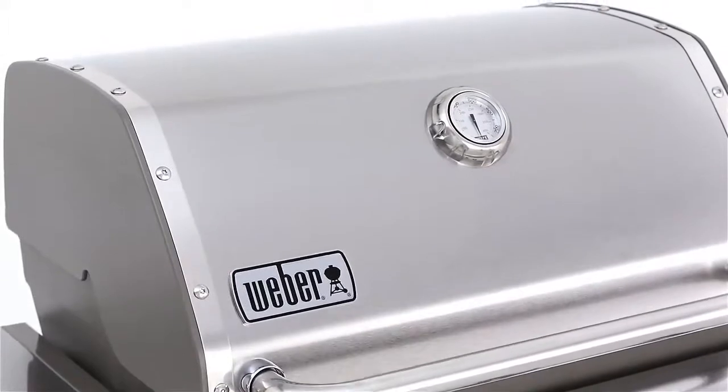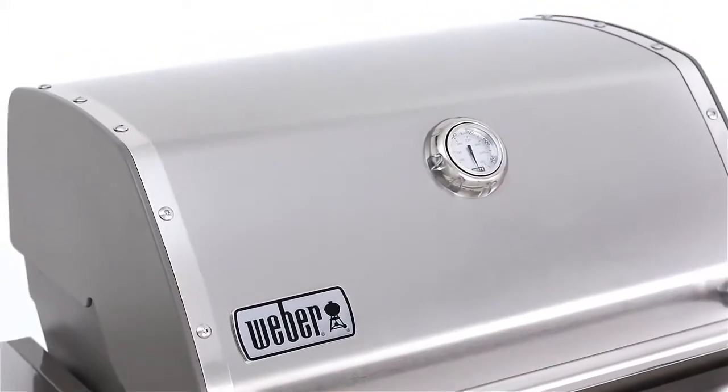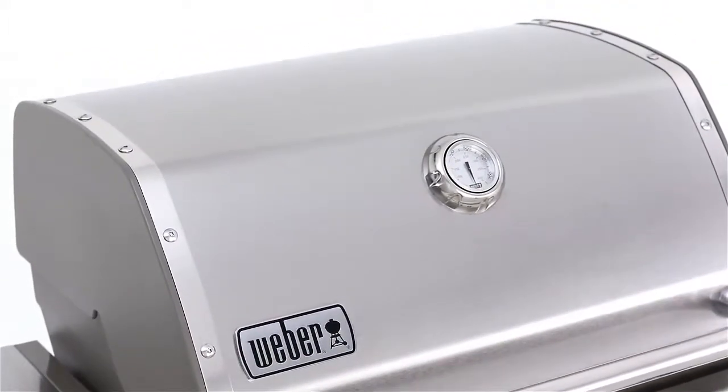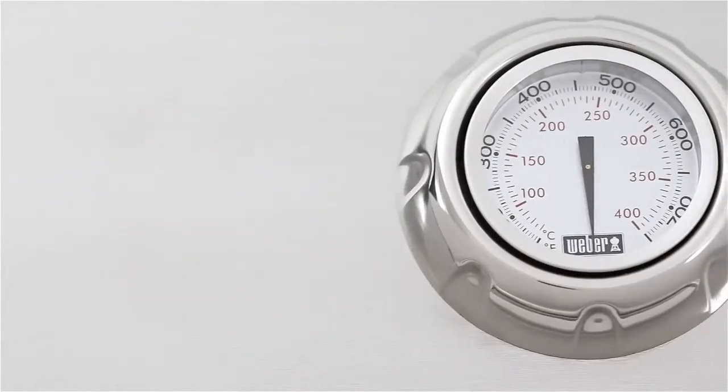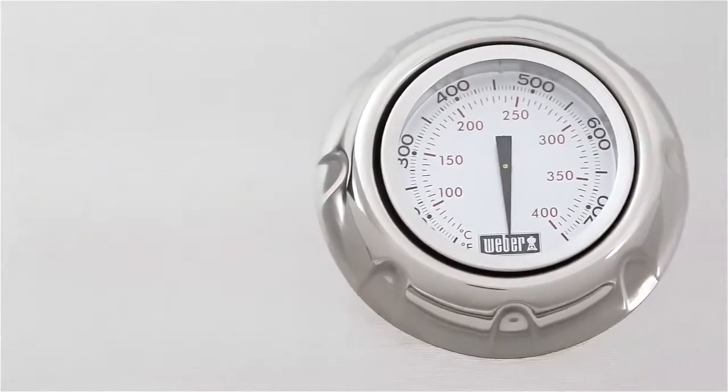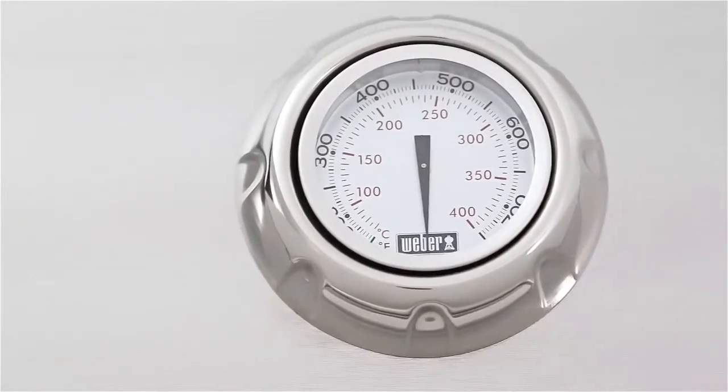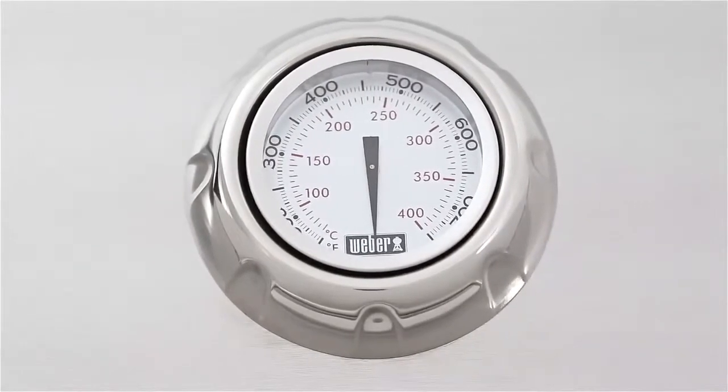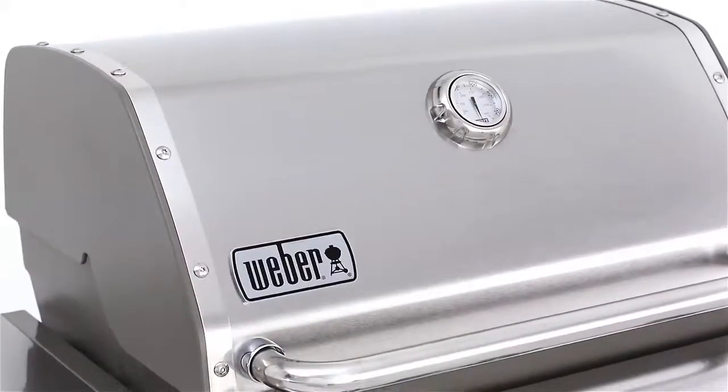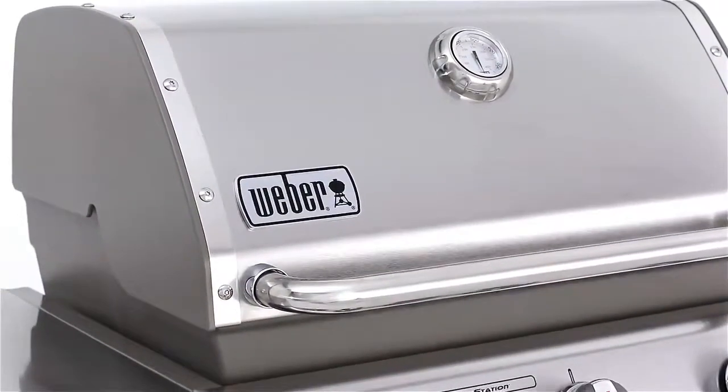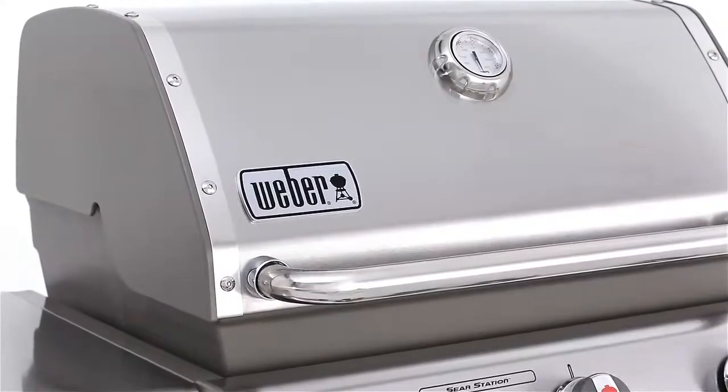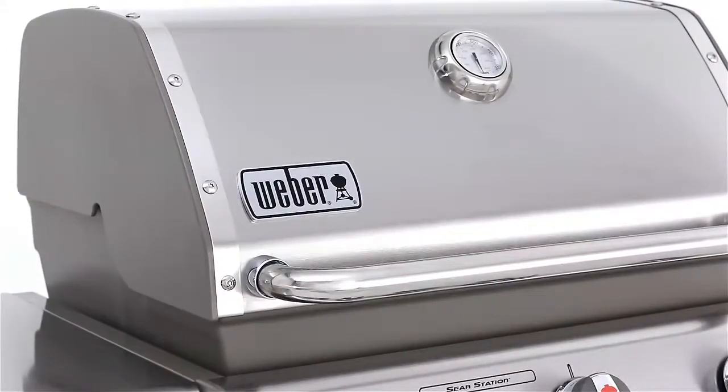The stainless steel lid features a center-mounted thermometer that accurately reads the inside temperature of the grill for preheating and cooking. Framing the lid are painted cast aluminum end caps for added strength and durability.